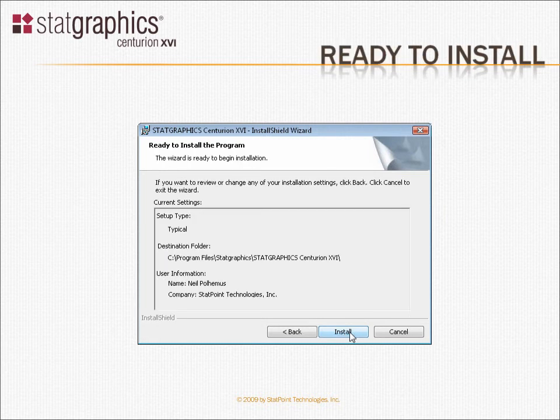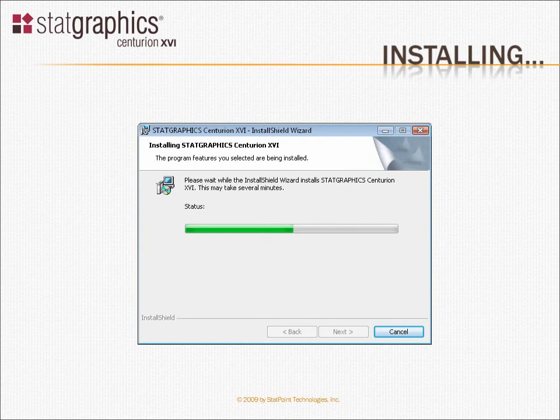After entering the required information, InstallShield will show you a summary screen. If everything is correct, press Install to begin. As the program is installed, you'll see a progress bar. It may take several minutes to install everything that's required.